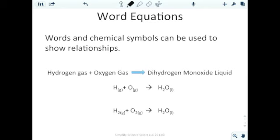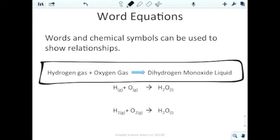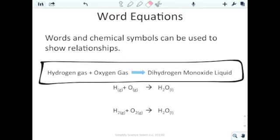Our first step is word equations. Word equations take a big paragraph and break it down into manageable chunks — like taking a long binary code and bringing it down to Spanish. It's not what we'll ultimately use, but it breaks things down. For example: 'hydrogen gas plus oxygen gas produces dihydrogen monoxide liquid' — this represents the combustion of hydrogen, producing water. An important note: remember diatomics — hydrogen and oxygen exist as H2 and O2, not just H and O.